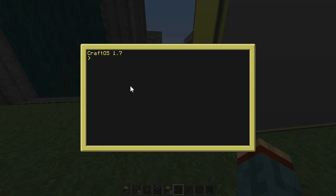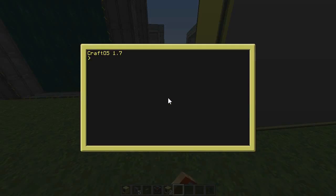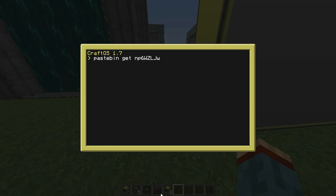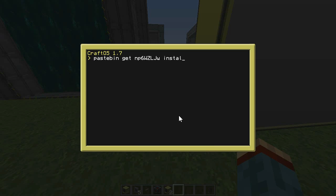So let's get started on how to install this program. It's pretty straightforward — you can just download via the pastebin link. The code is in the video description and you just have to type in "pastebin get" followed by the code and "installer".